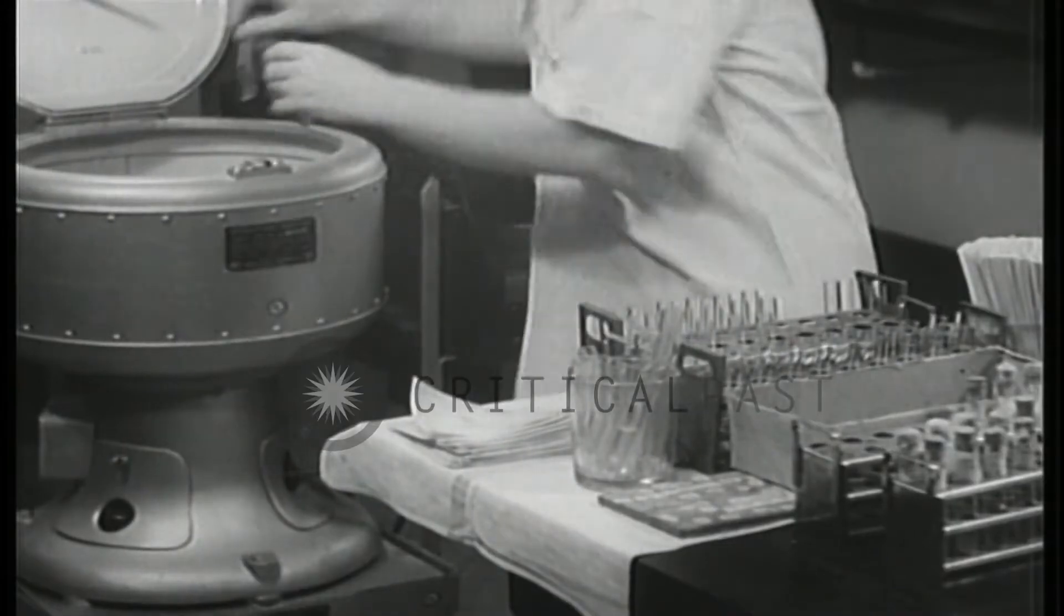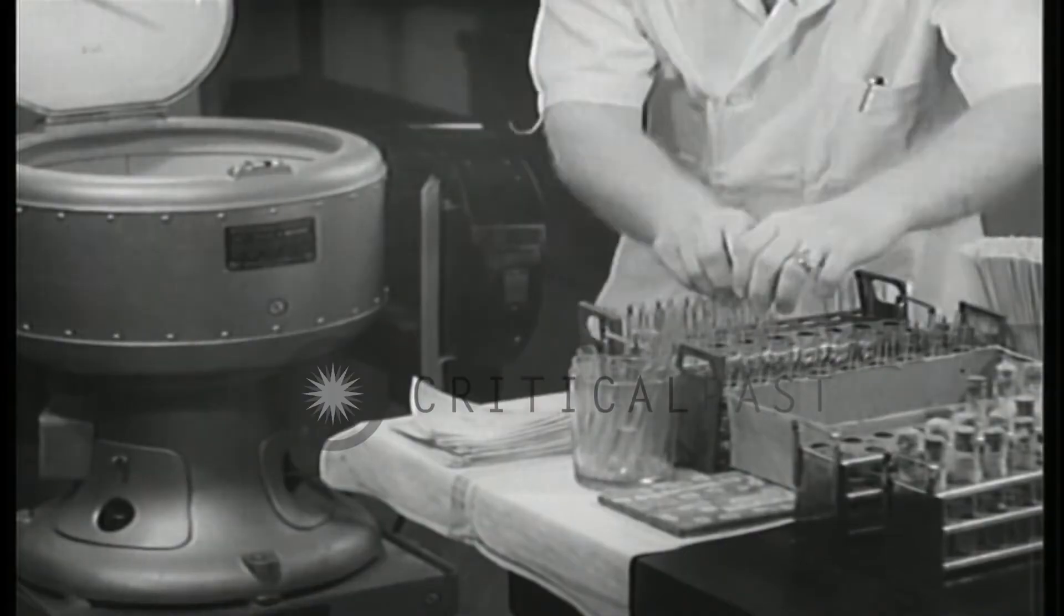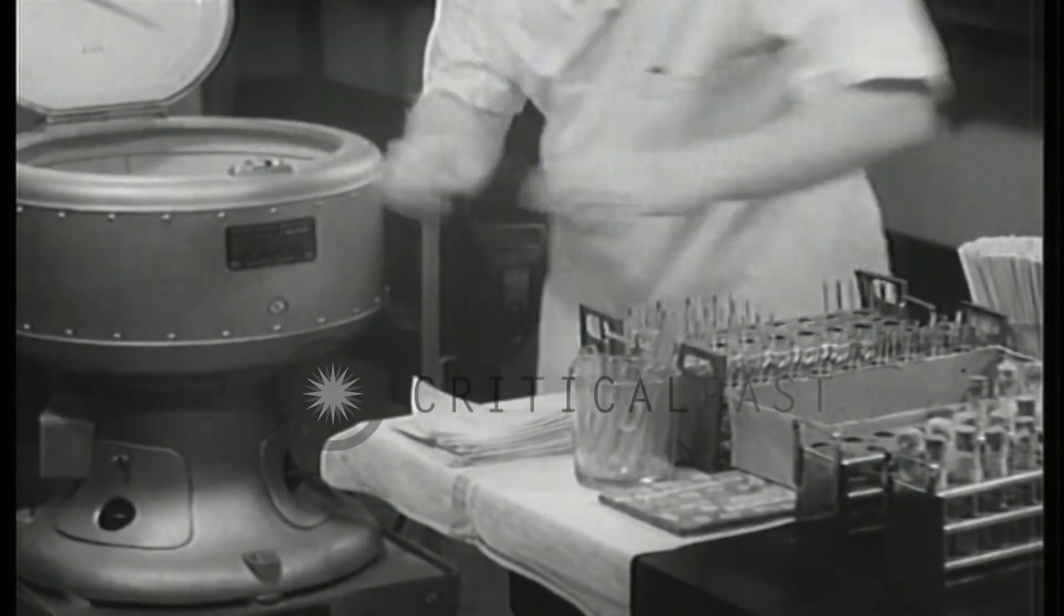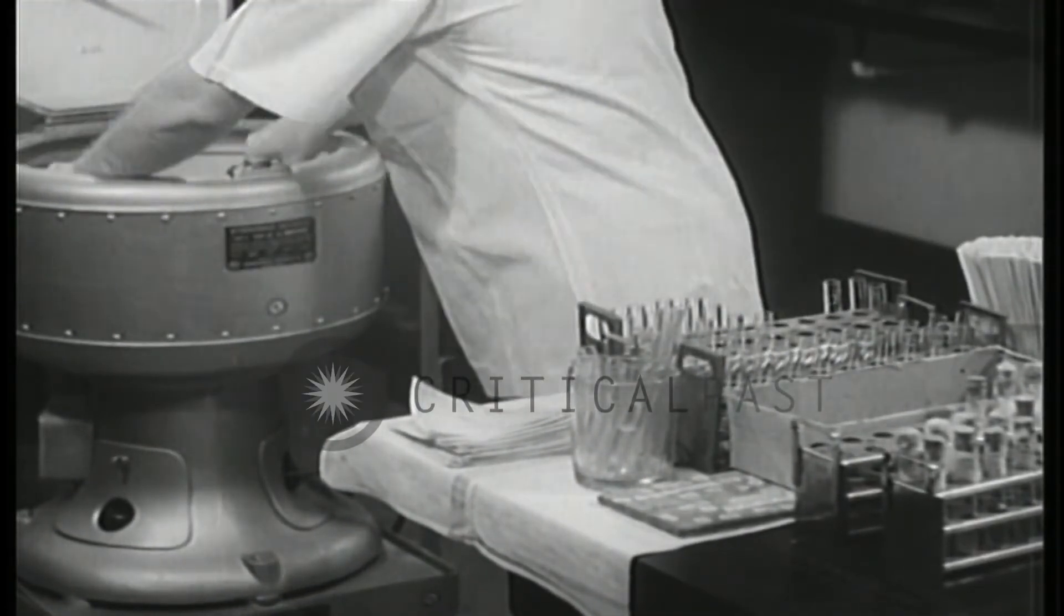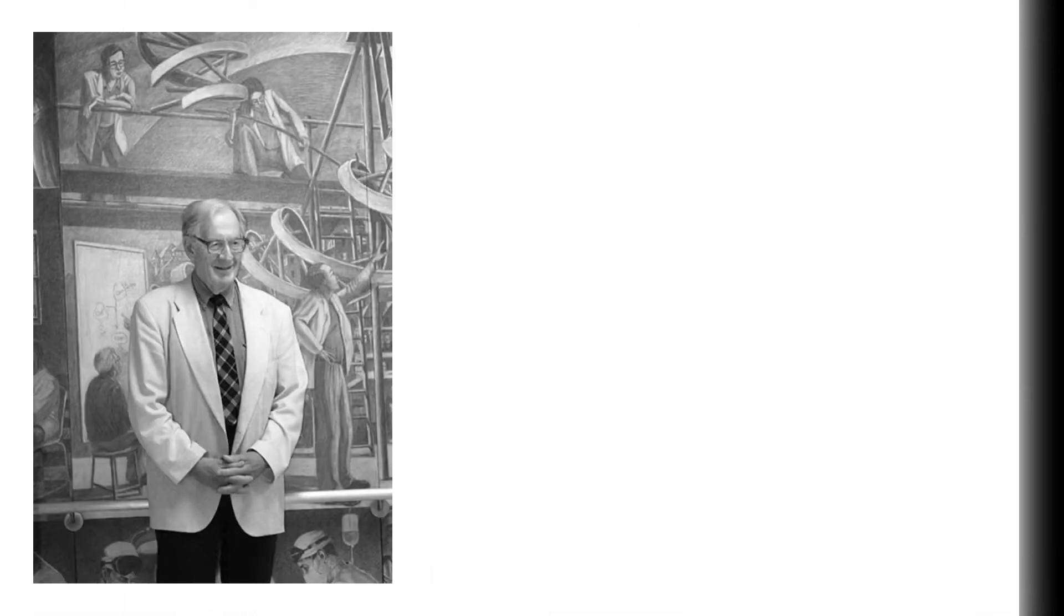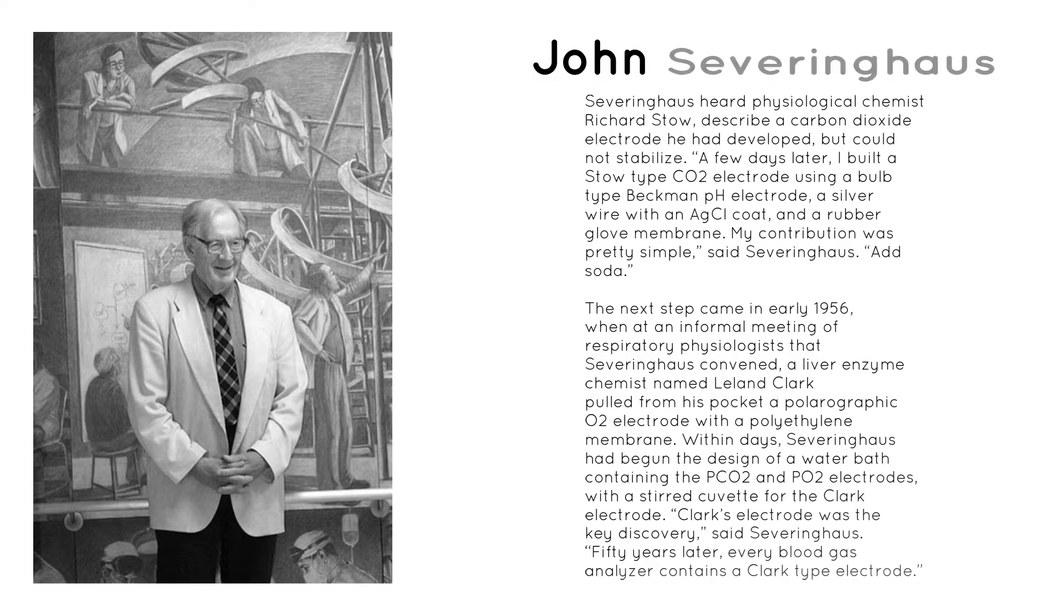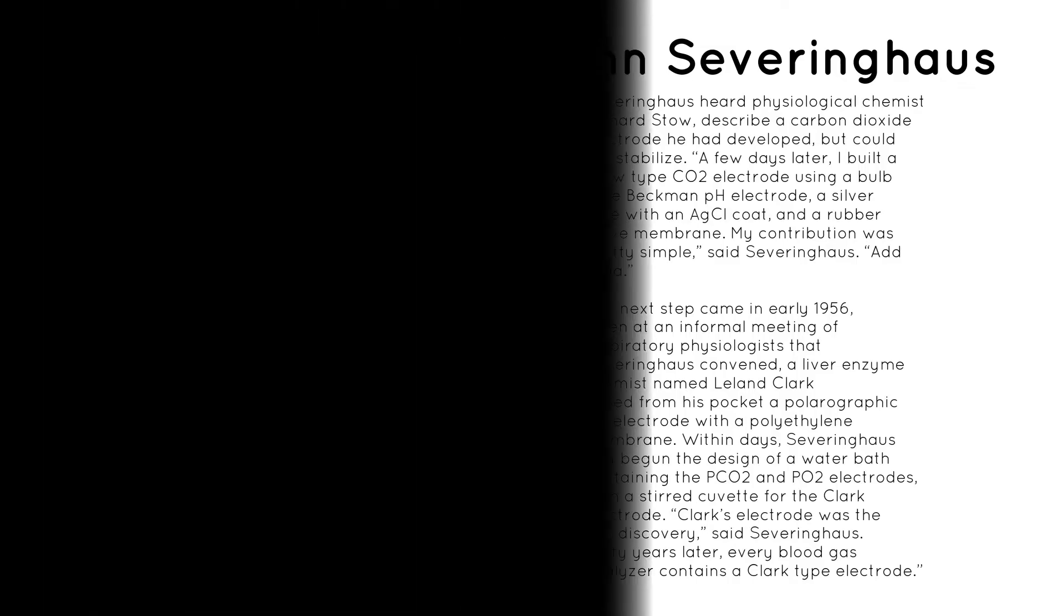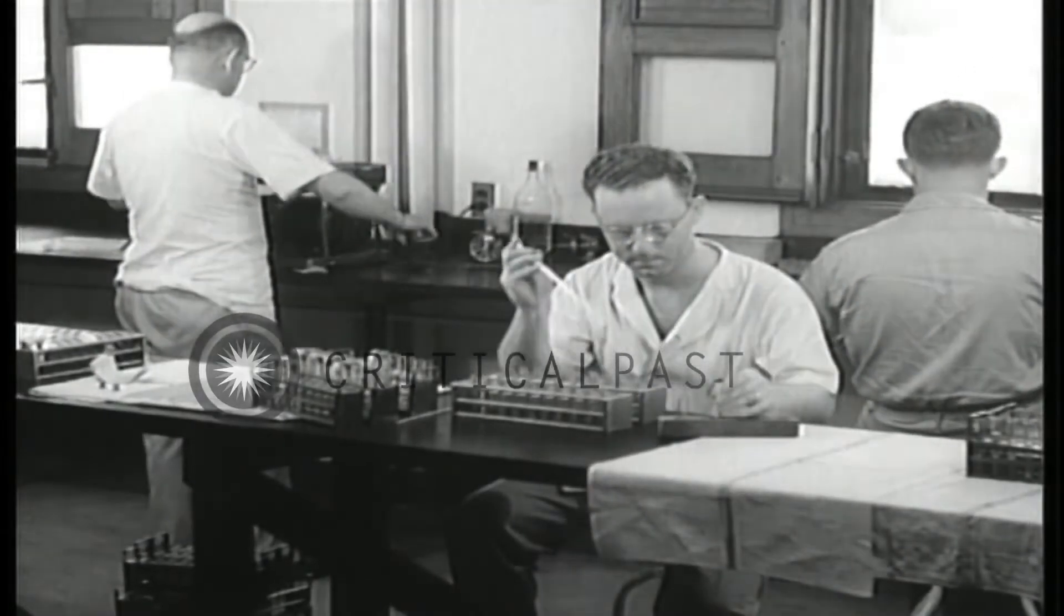Arterial blood gas analyzers have been available for laboratory and point of care, or POC, use for decades. In 1957, John Severinghouse developed the first blood gas analyzer, now located in the Smithsonian, which measured pH, PCO2, and PO2. In the mid-1960s, blood gas analyzers became commercially available and were used primarily in clinical laboratories.